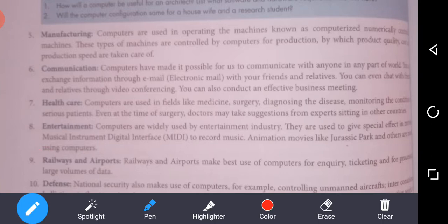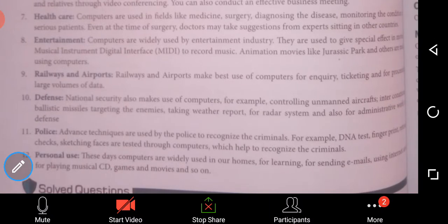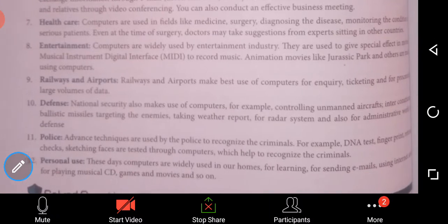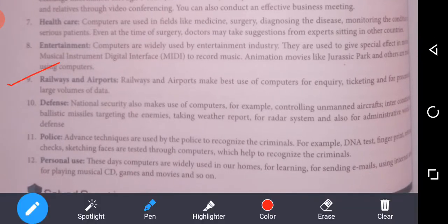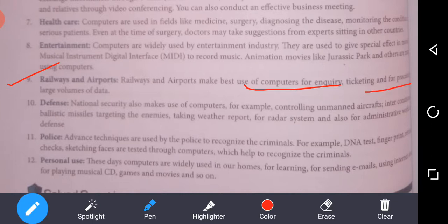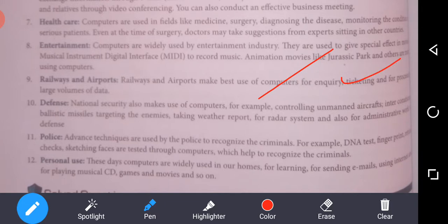Next is railways and airports. Railways and airports make the best use of computers for enquiry, ticketing, and processing large volumes of data.